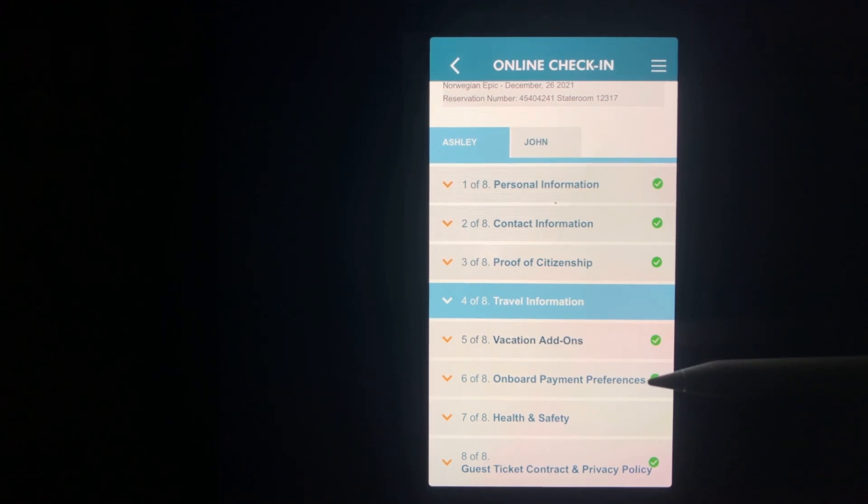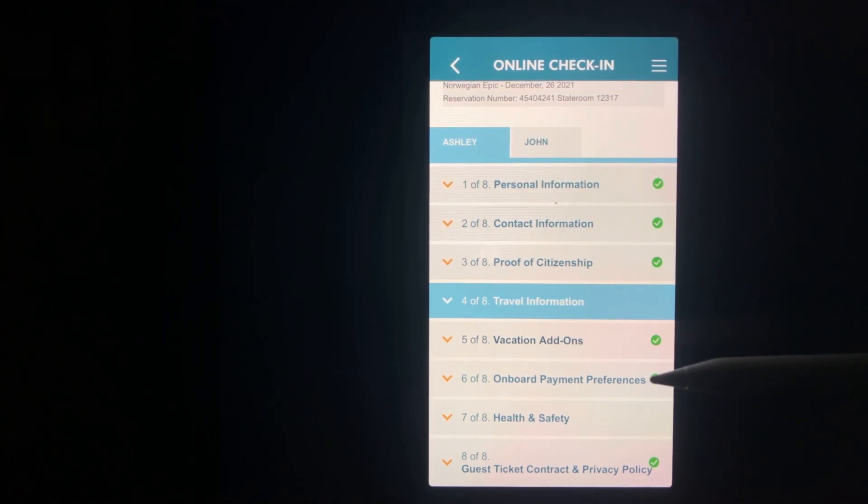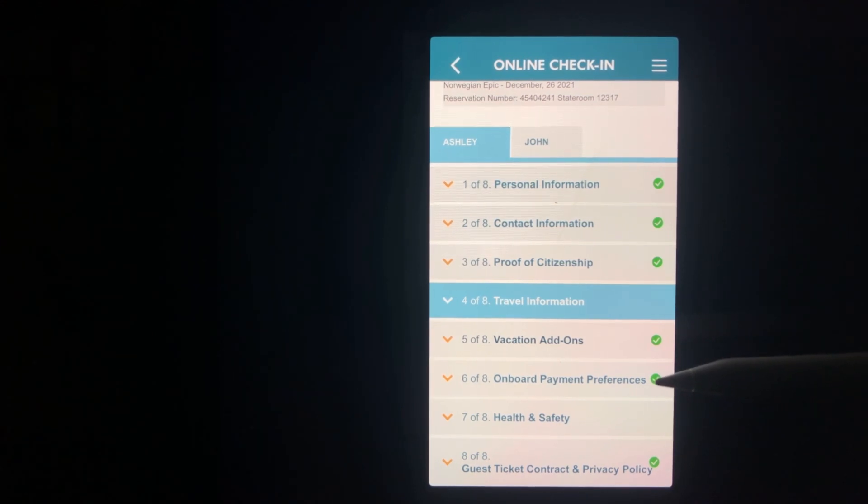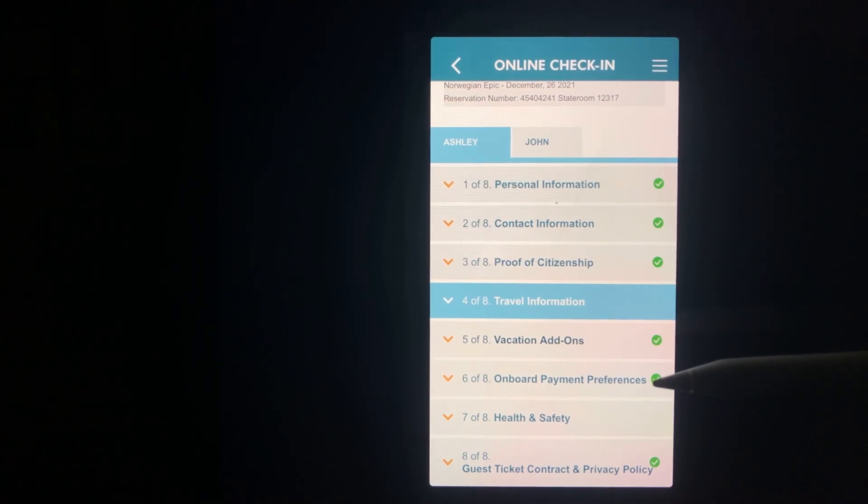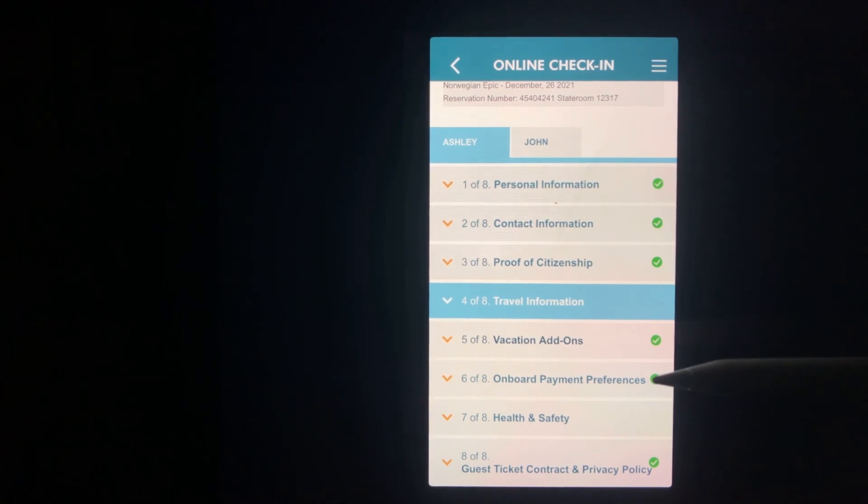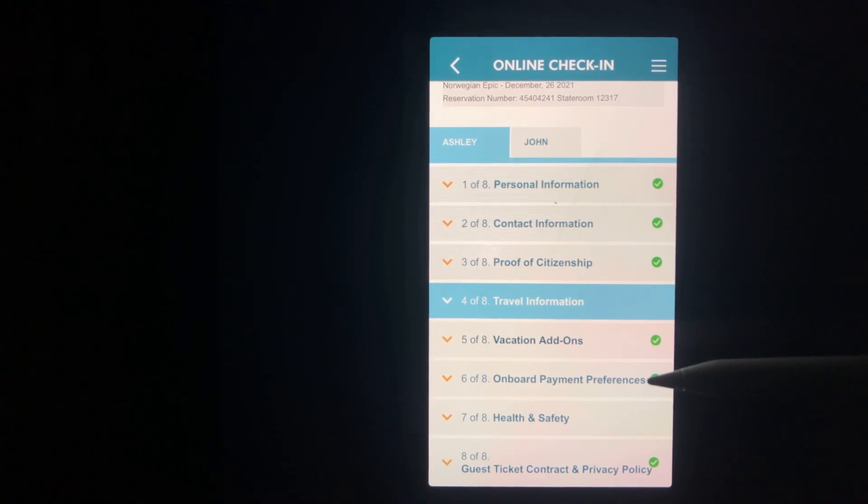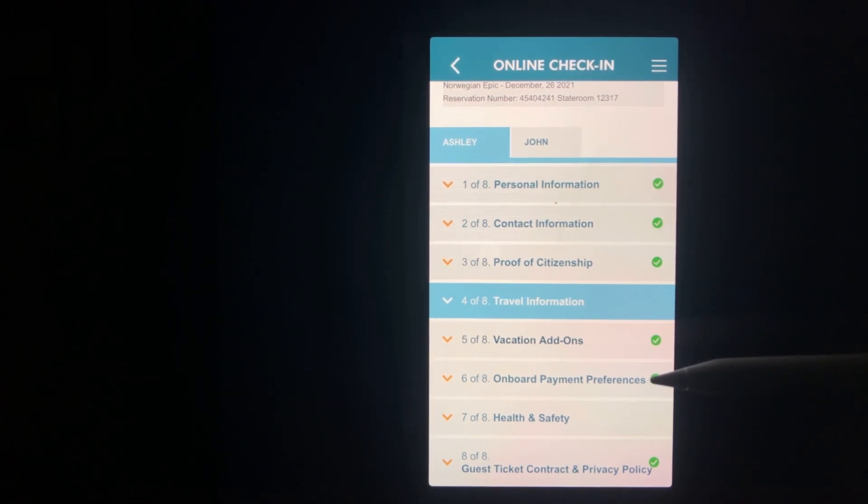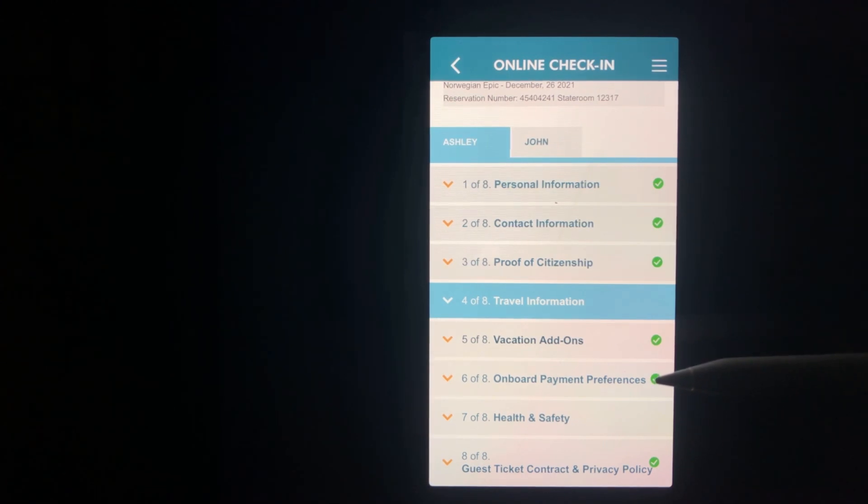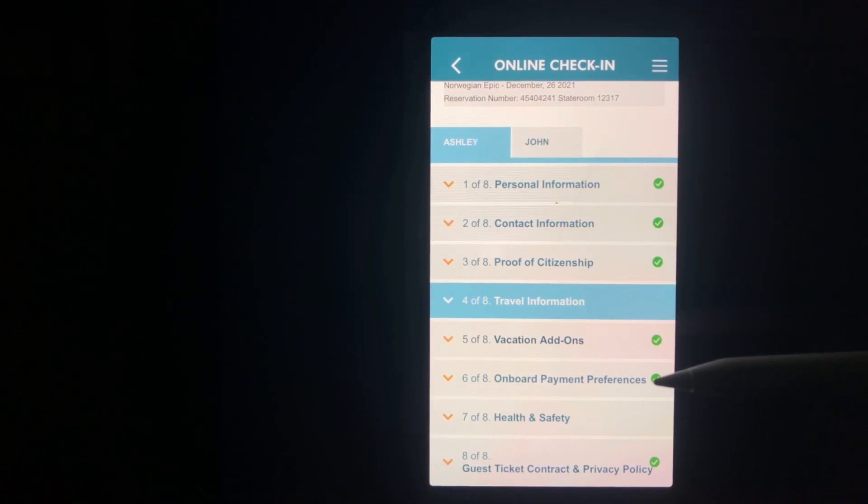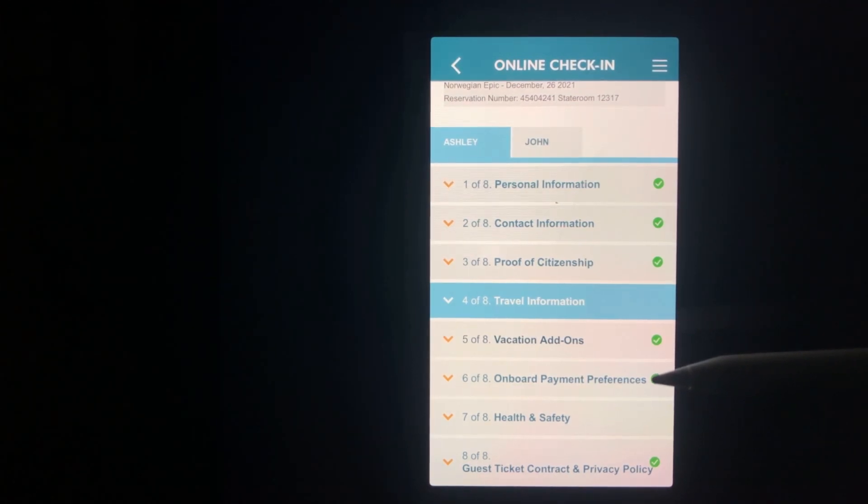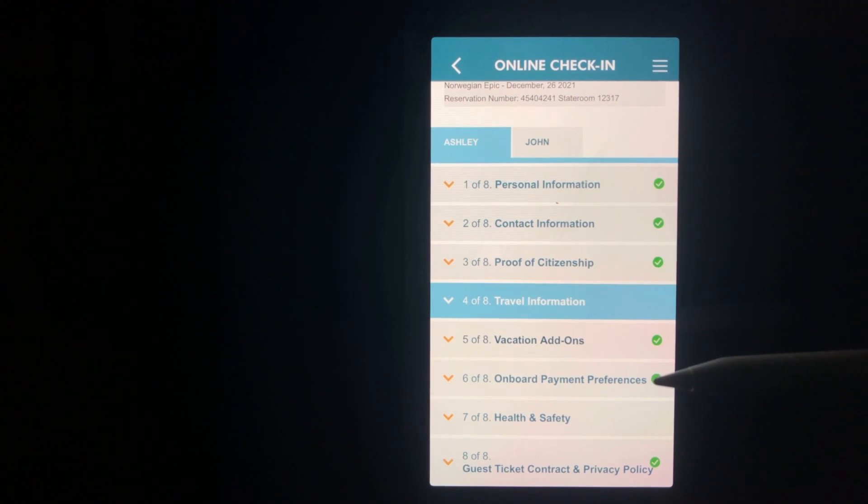Section six is onboard payment. This is where you'll enter the credit card that'll be used for your onboard charges. Norwegian is adamant they do not want cash being used on the ship. Two things to note: One, once you've entered the information for one person, you can click a box and use the same credit card information for all the rest of your party. And two, an option is now to get a paperless statement of all your charges which will allow you to see your charges on this app versus standing in line at customer service during your trip.